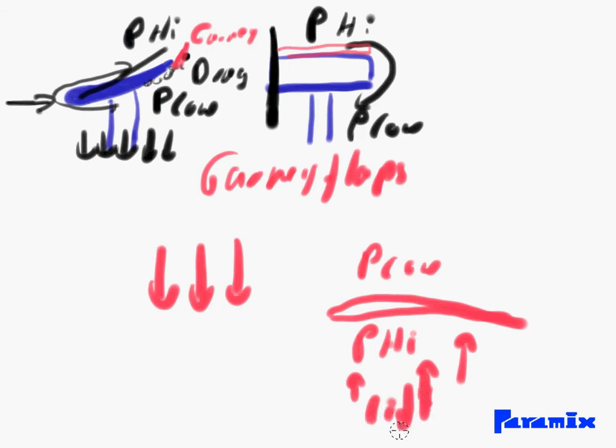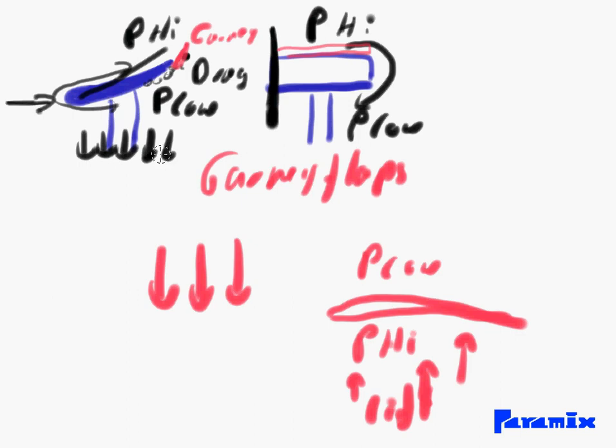It's not downforce they're generating but lift - that's what's lifting the planes up. Whereas in racing cars you have the downforce pressing the cars down on the ground.